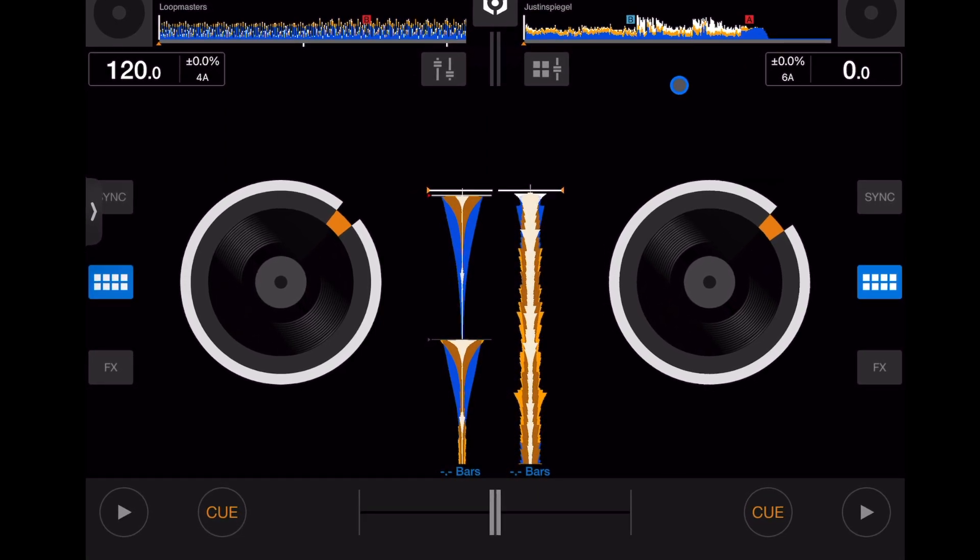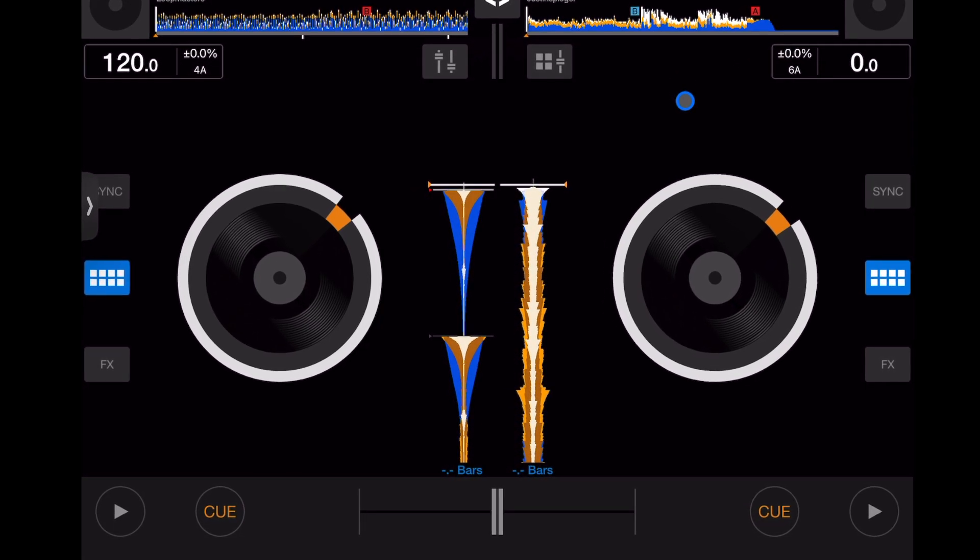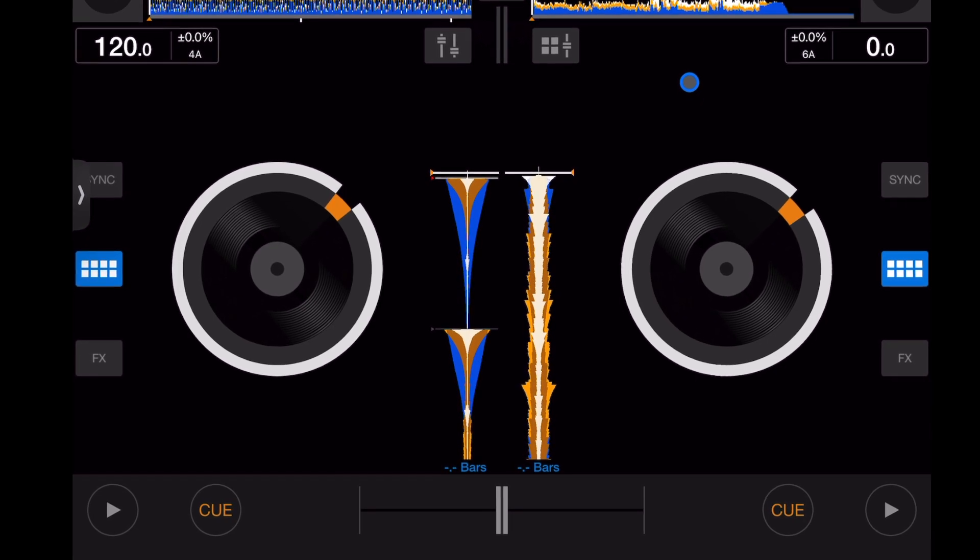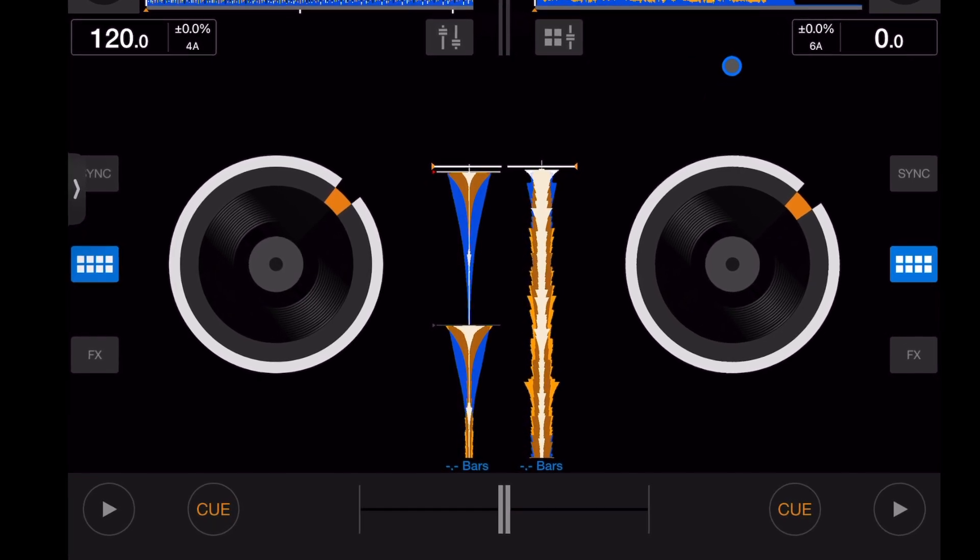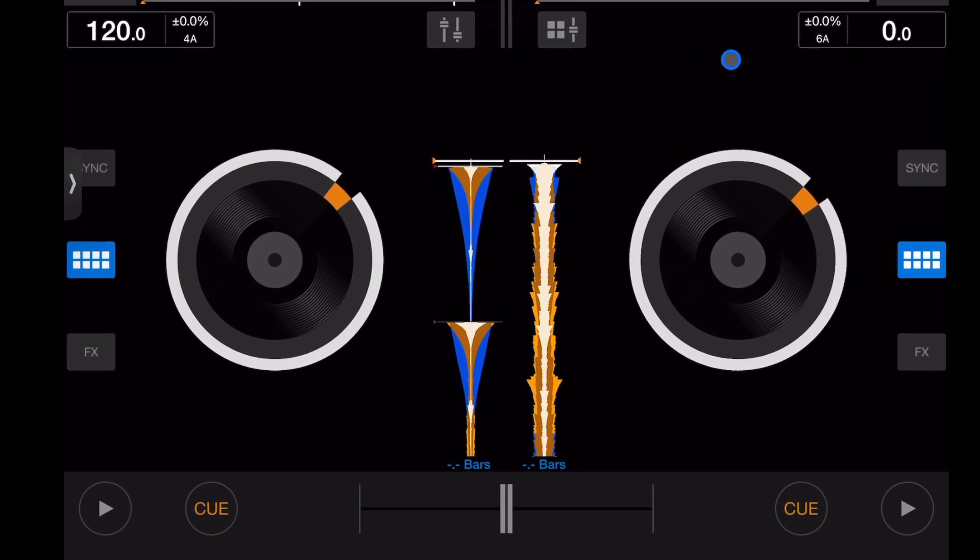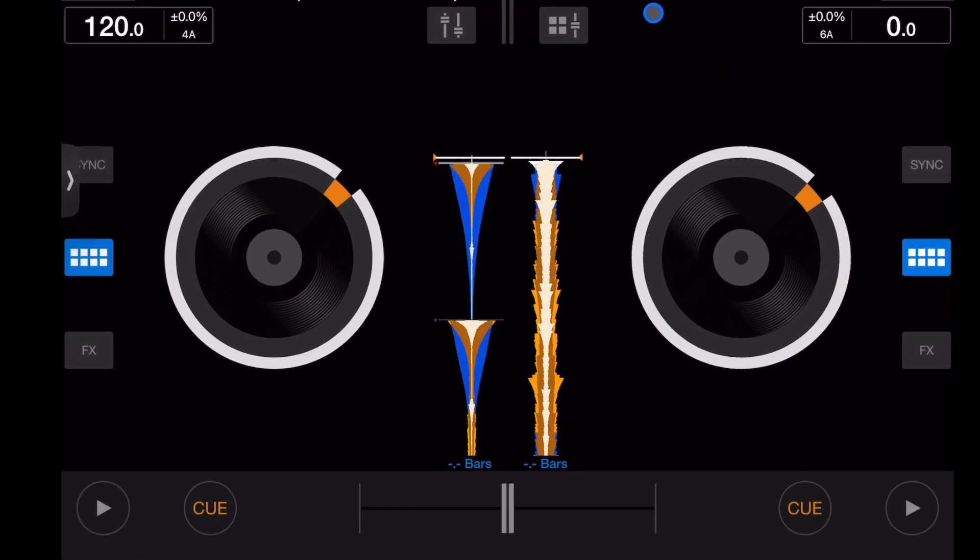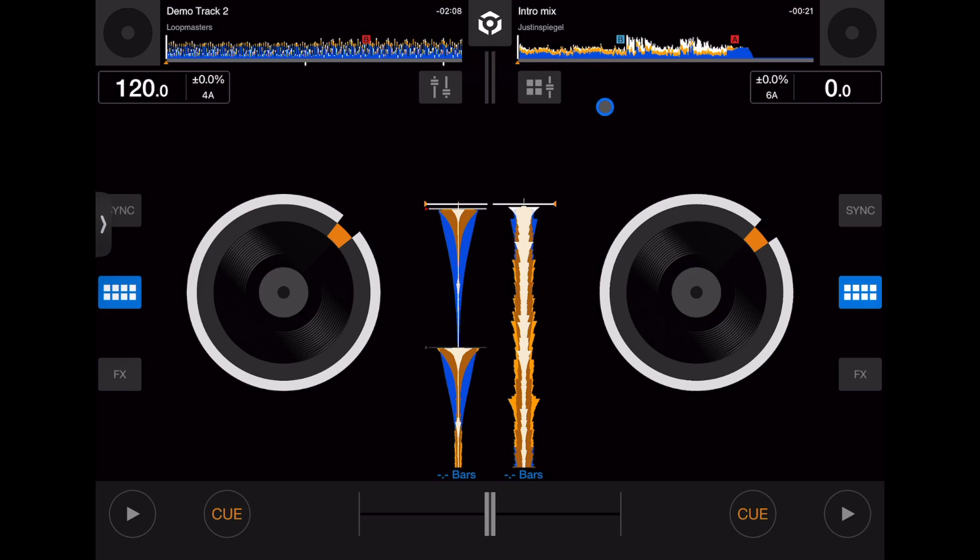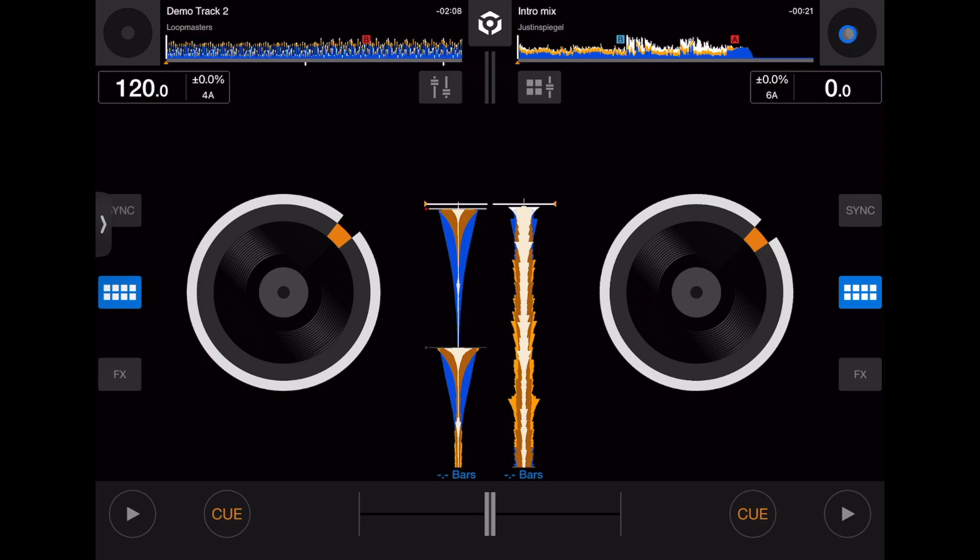The first thing you'll want to learn with any new DJ software is how to load songs and where to get your music from. To load up songs in this software is pretty much the same as any other - go up here to the top right or top left.